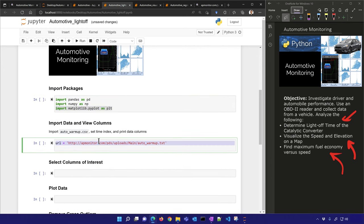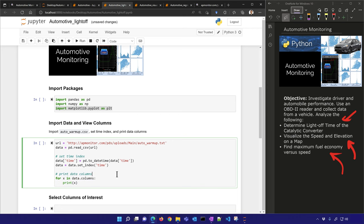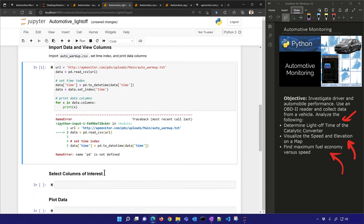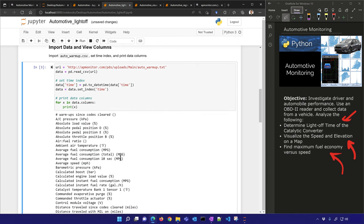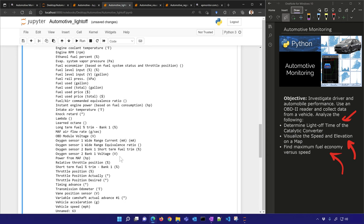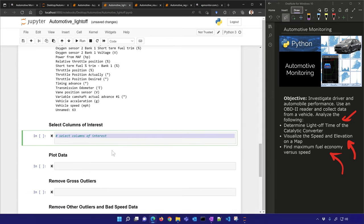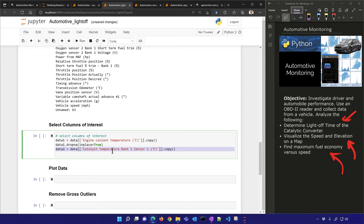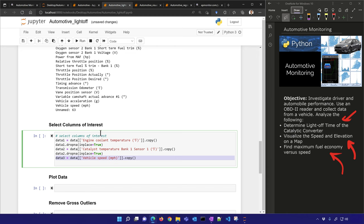We'll import the auto warm-up data, set the time index, and print the data columns just like before. I have quite a few more columns selected in the app. Let's select some columns of interest — coolant temperature and catalyst temperature bank one sensor one, both in degrees Fahrenheit. We'll drop NaN values for those and also include vehicle speed.